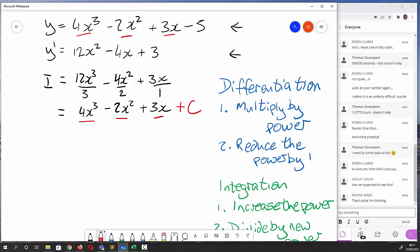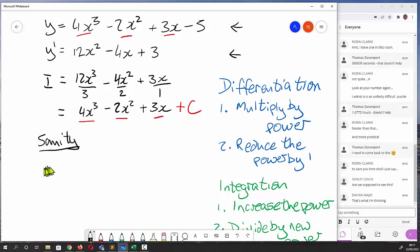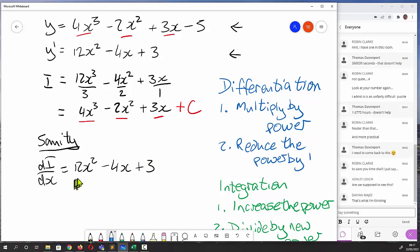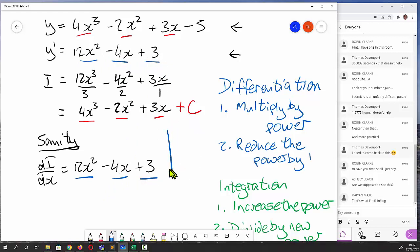For a sanity check, every time you do an integration I strongly recommend you also do a differentiation to verify. So differentiating our result: di/dx gives us 3 times 4 is 12x squared, minus 4x, plus 3. The sanity check works out on this simple example.